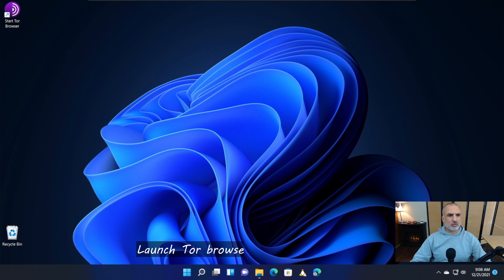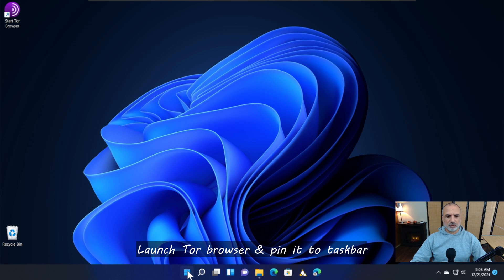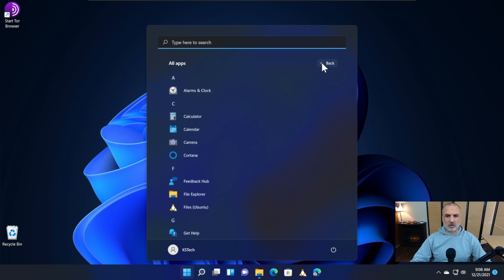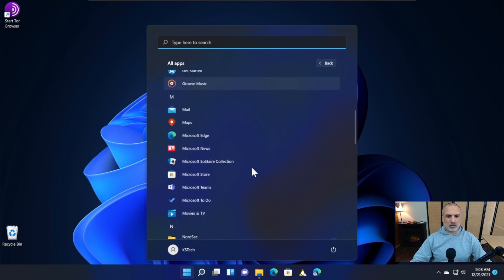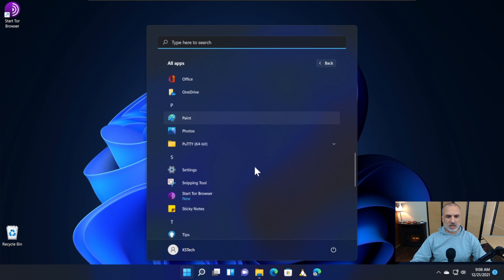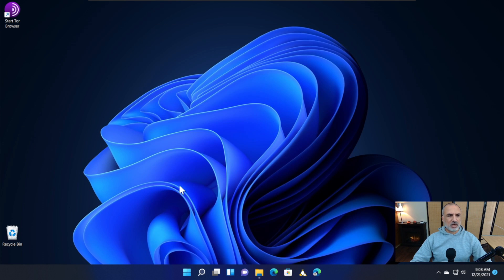Now you have your Tor browser icon here, and you also have it under the Start menu. If you click the Start menu, it will appear under Recommended. If you click on All Apps, it will be under S for Start Tor Browser. Let me start Tor browser—double-click on it.